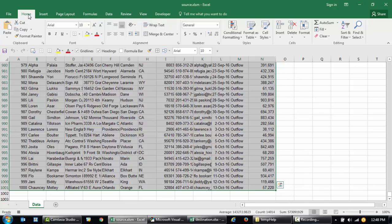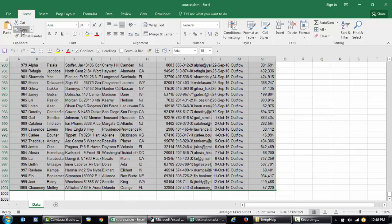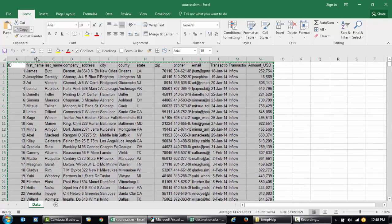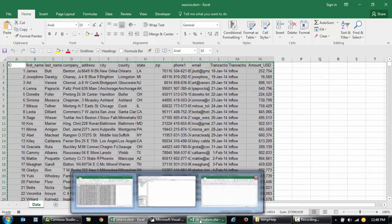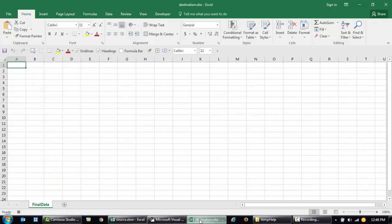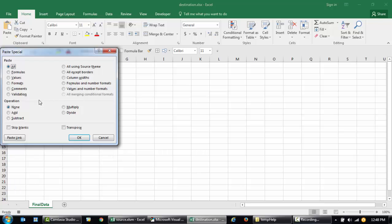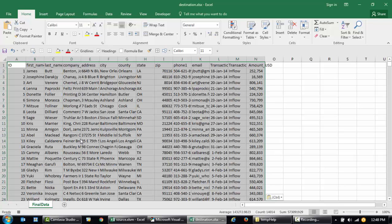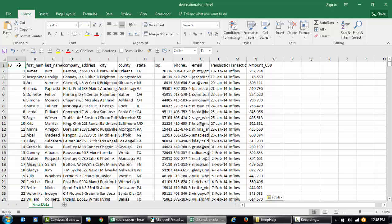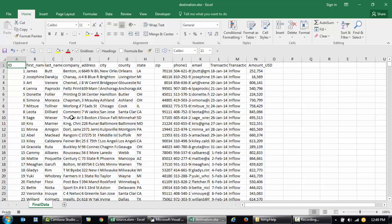Now I'm going to go to my Destination workbook. I selected the Final Data and I paste it as paste values, numbers and values, number formats, and click OK. Then I'll just hit Escape, that is to clear the clipboard.